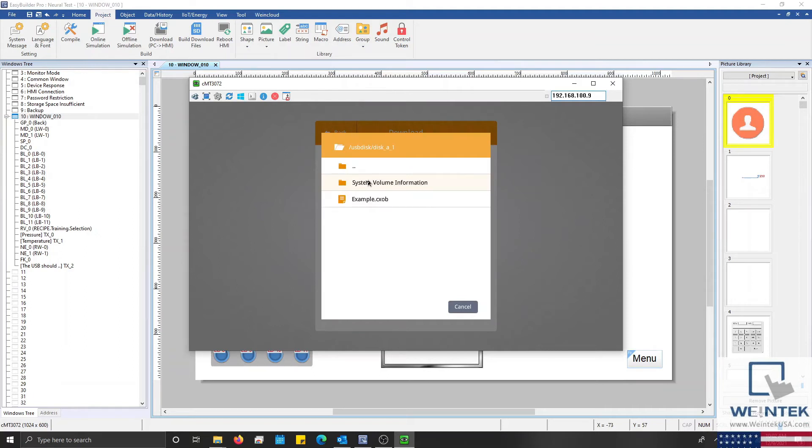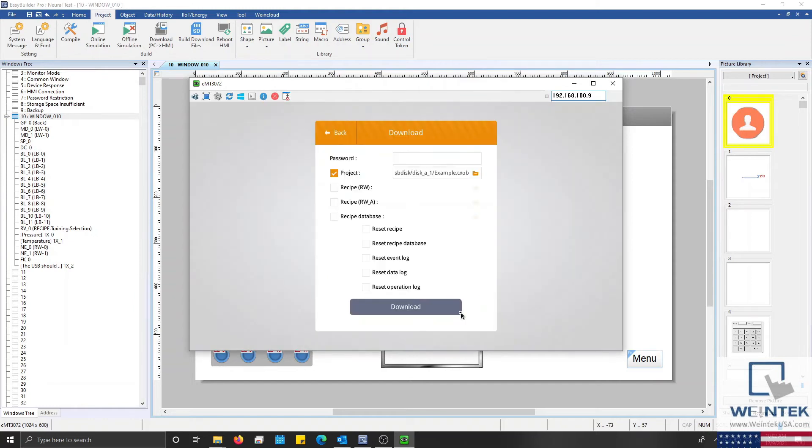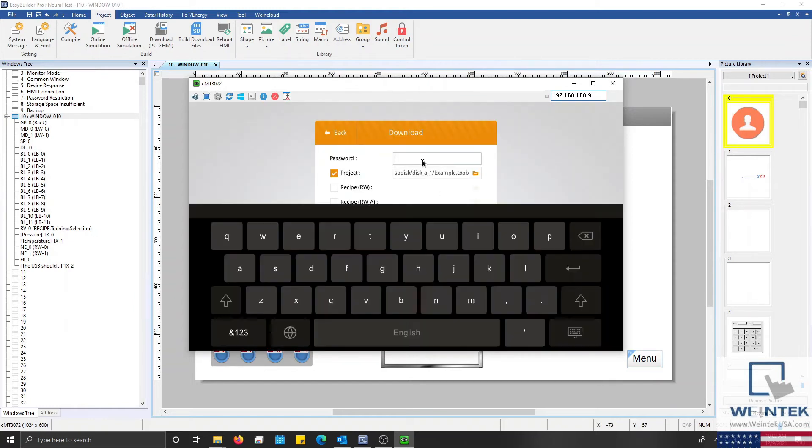Once the file has been located select it and then click OK. After which we can input the password.